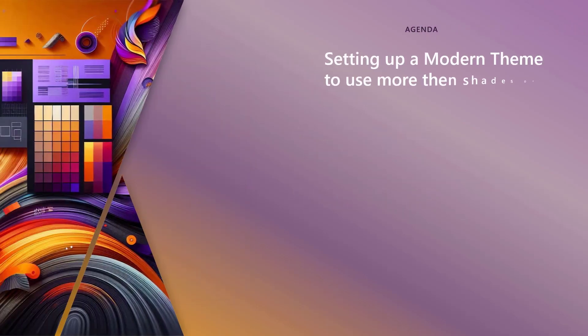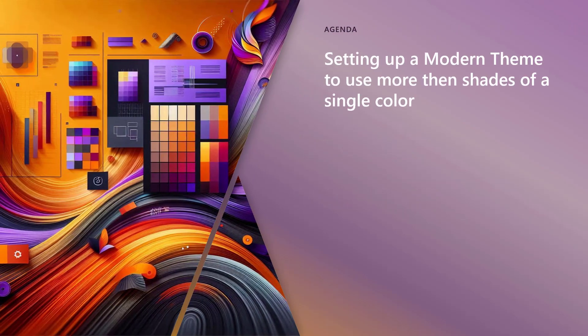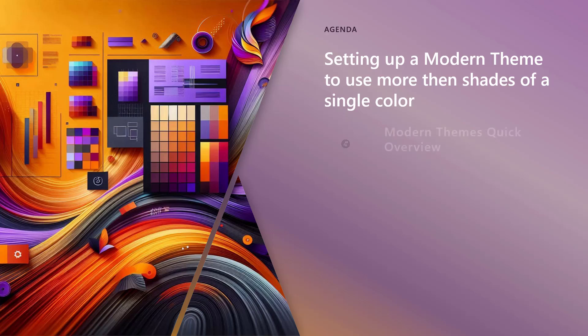So the agenda, what is a modern theme, multicolored modern theme? Well, it's a modern theme with more than shades of a single color. That's the concept, right? When we create the modern theme today, we can identify a color. It gives us multiple shades of a single color, but I'm talking about more than one single color or shades of a single color.